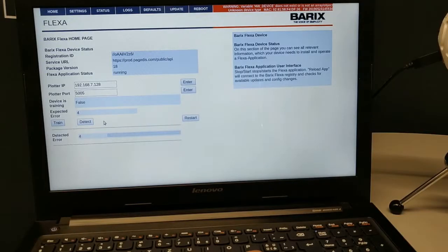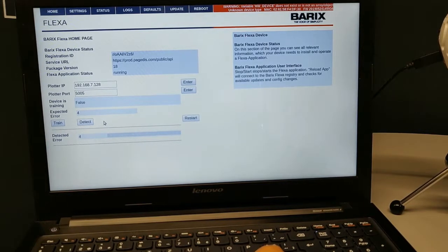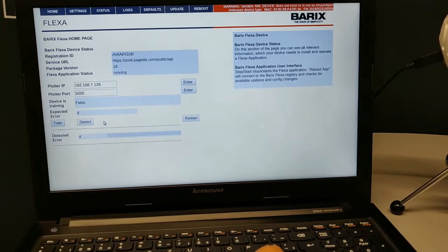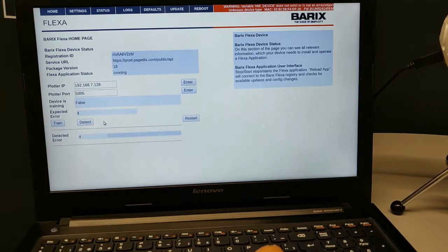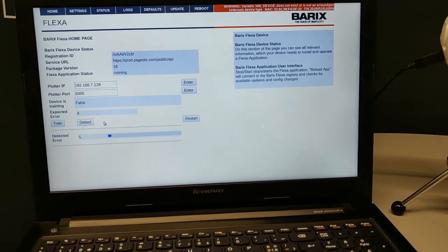This is the web UI of our Flexa device. You can send your device into training mode or detection mode as per your convenience.